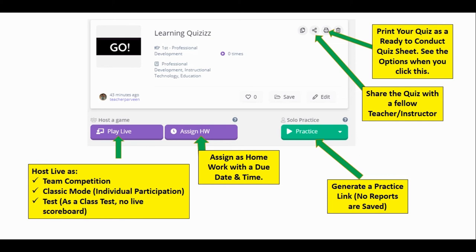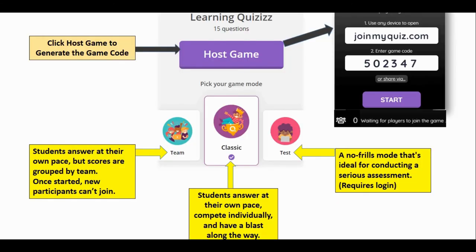There are two more options. First, you can share the quiz with fellow teachers — click the share button at the top and the link can be sent to other teachers to use the quiz. You can also use the copy icon to copy the quiz and edit the copied version. Second, when you click on 'Print', a ready-to-use PDF can be generated as a quiz sheet.